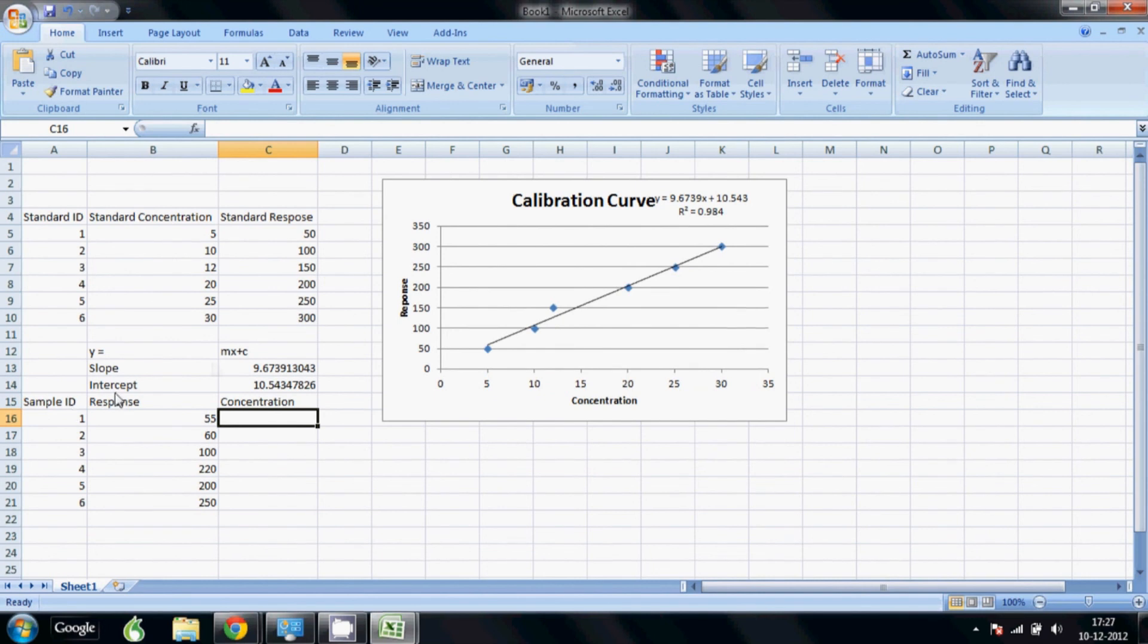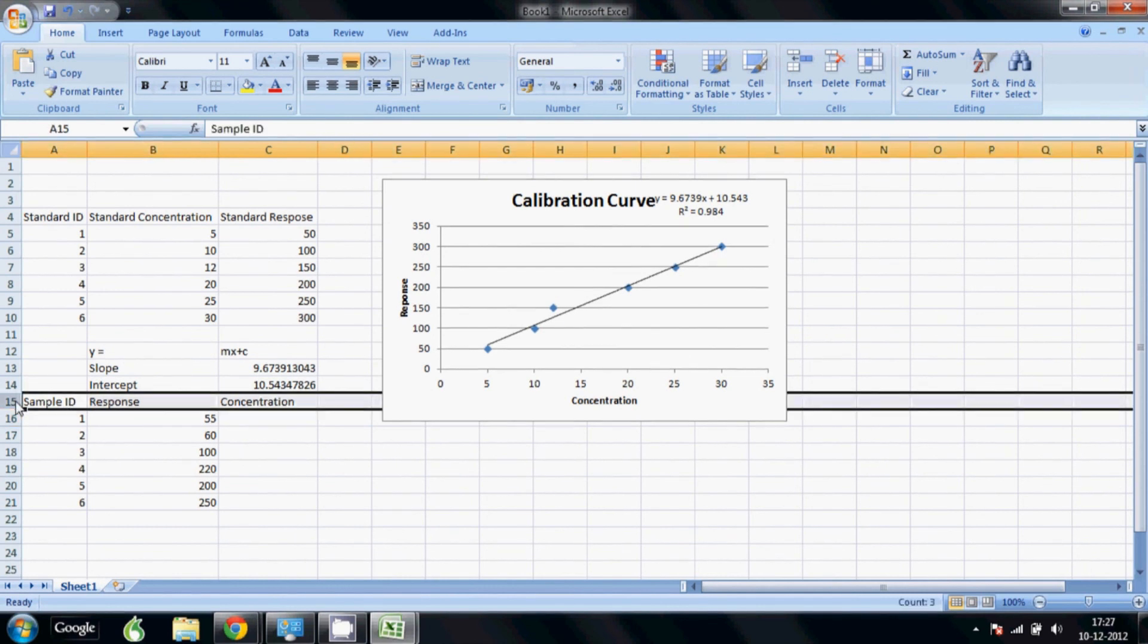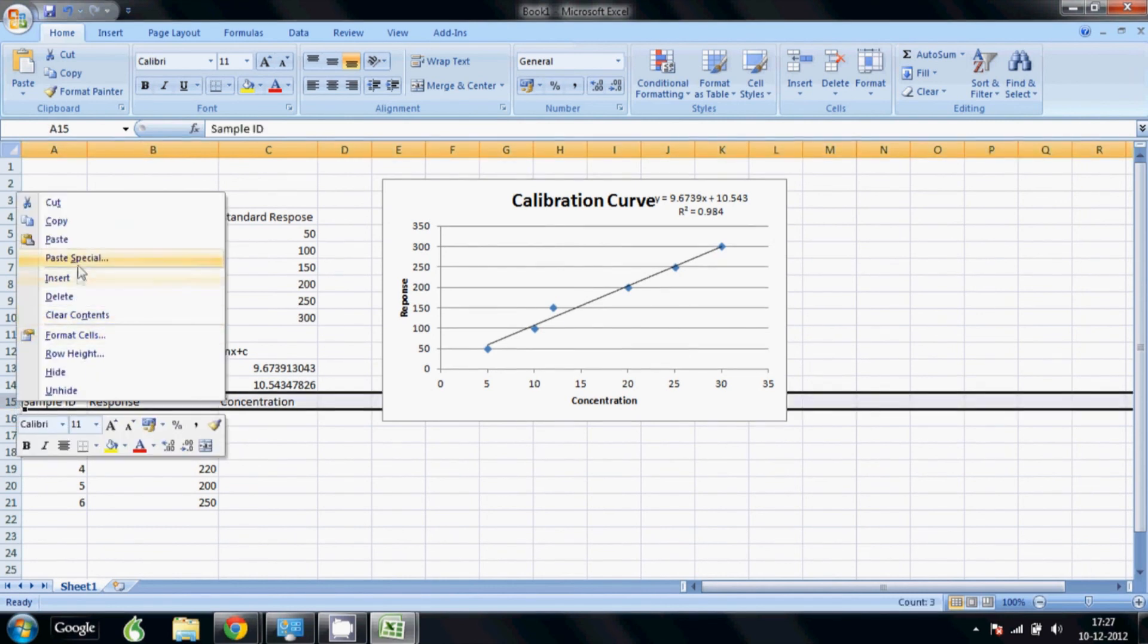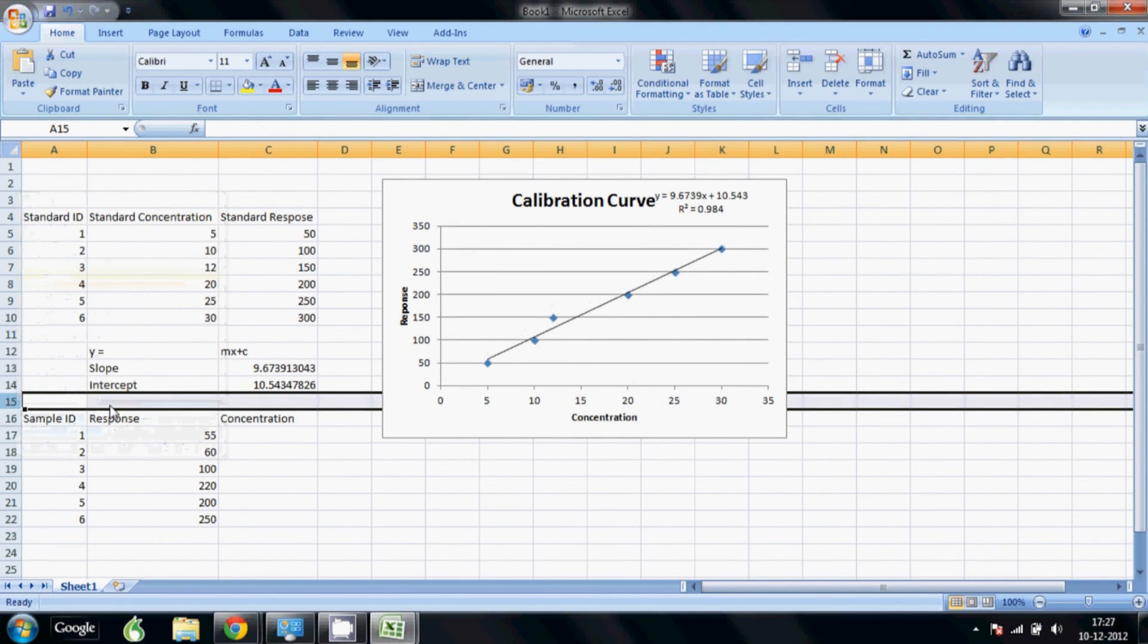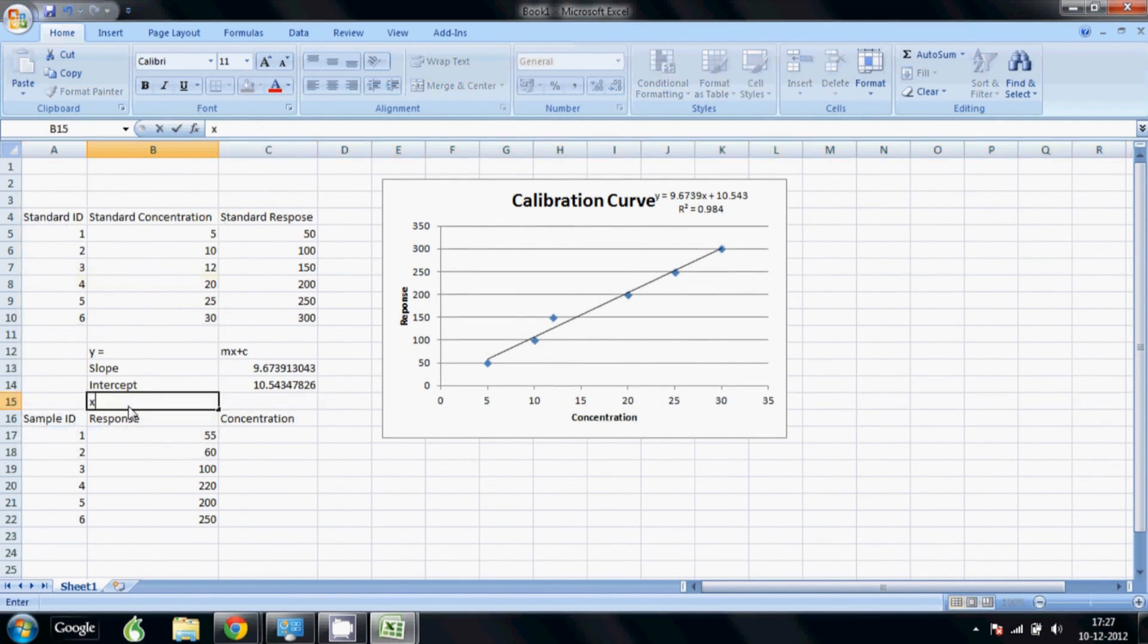So now actually we are calculating x not y. So if we just move, change this equation, I will just add a line here to show it. Insert so x actually is equals to y minus c divided by m.